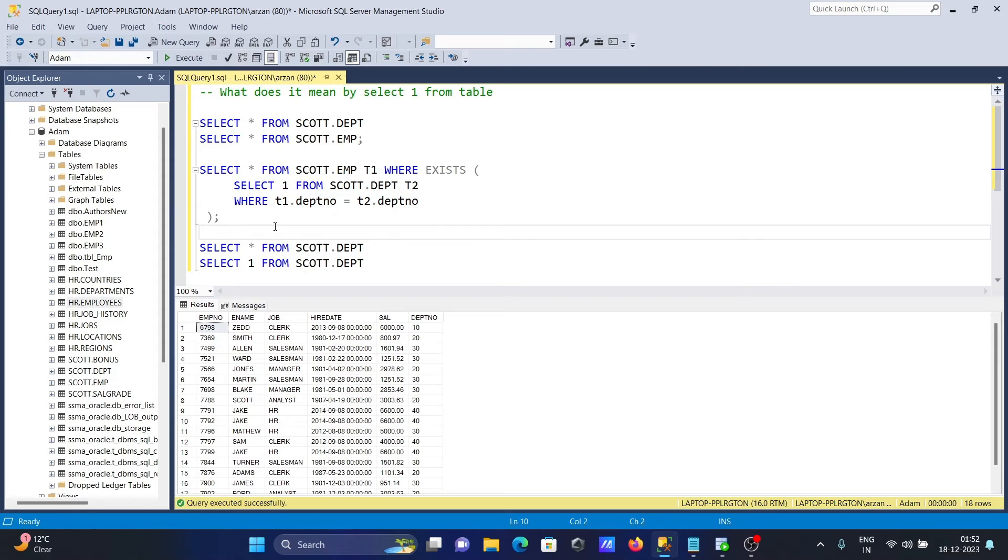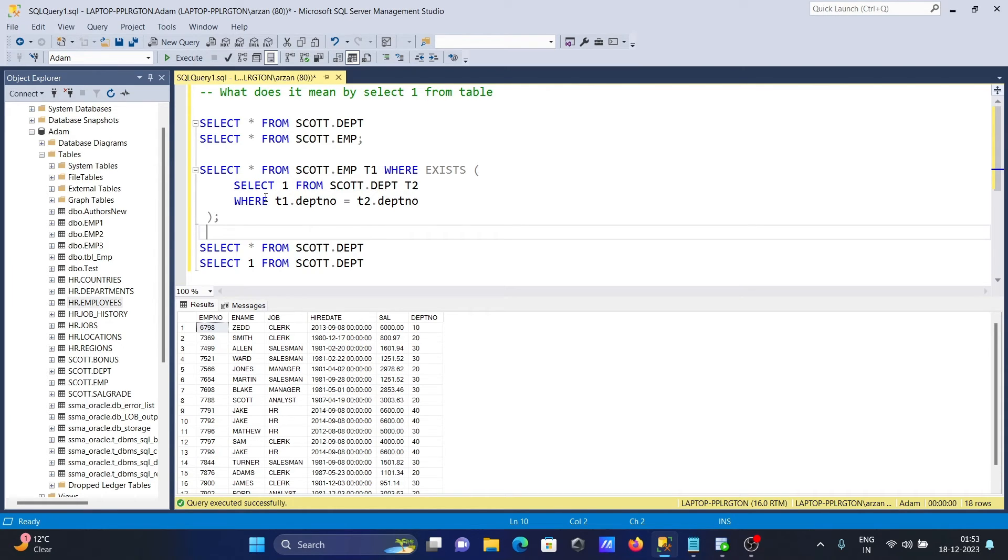So in place of using SELECT * FROM SCOTT.DEPT, you should use your SELECT 1 FROM SCOTT.DEPT. So with the help of this, this only select one column, and one column less record, then query performance are faster.